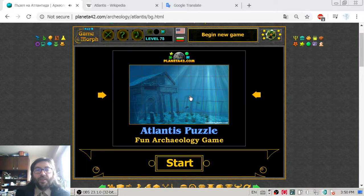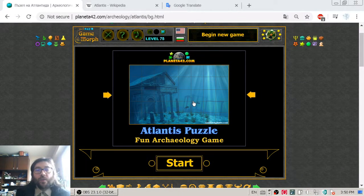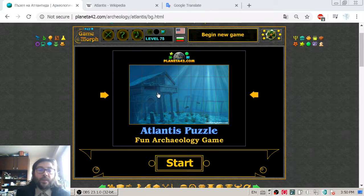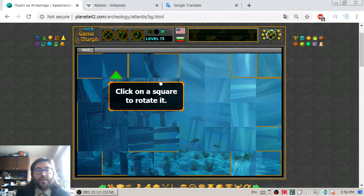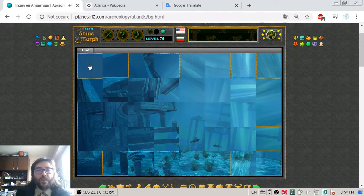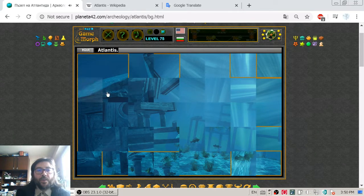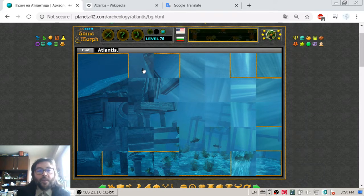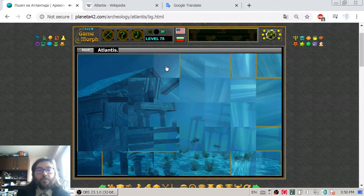Hello! In today's Archaeology lesson, I am going to get acquainted with the legend of Atlantis with this fun puzzle, where I have to sort these squares of the picture. Now, Atlantis is a fictional island mentioned by Plato.